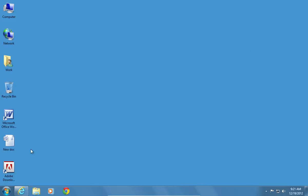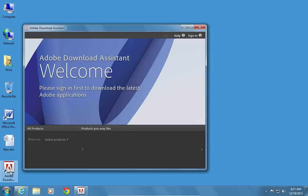To run the Assistant, double-click the shortcut on your desktop. In the appeared window, press Accept Terms and Conditions.